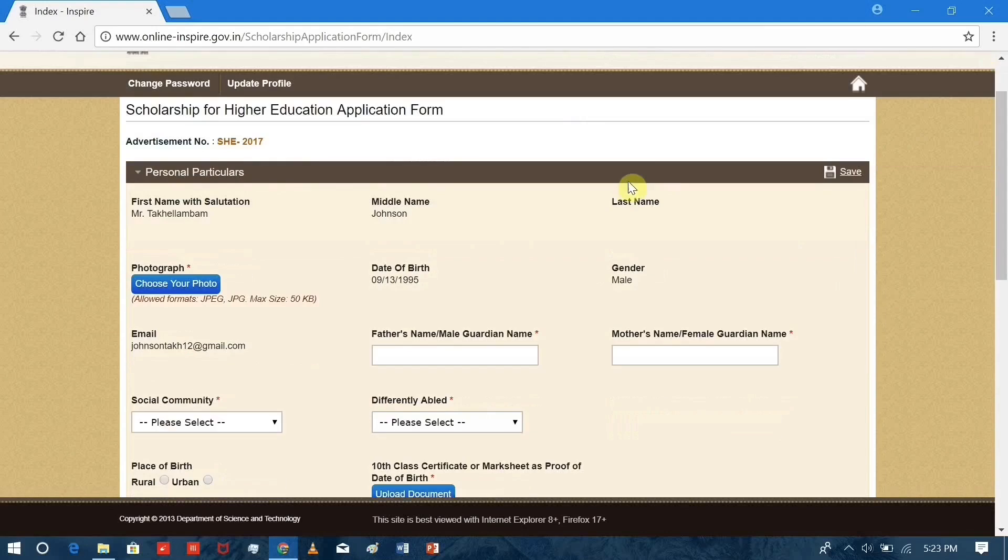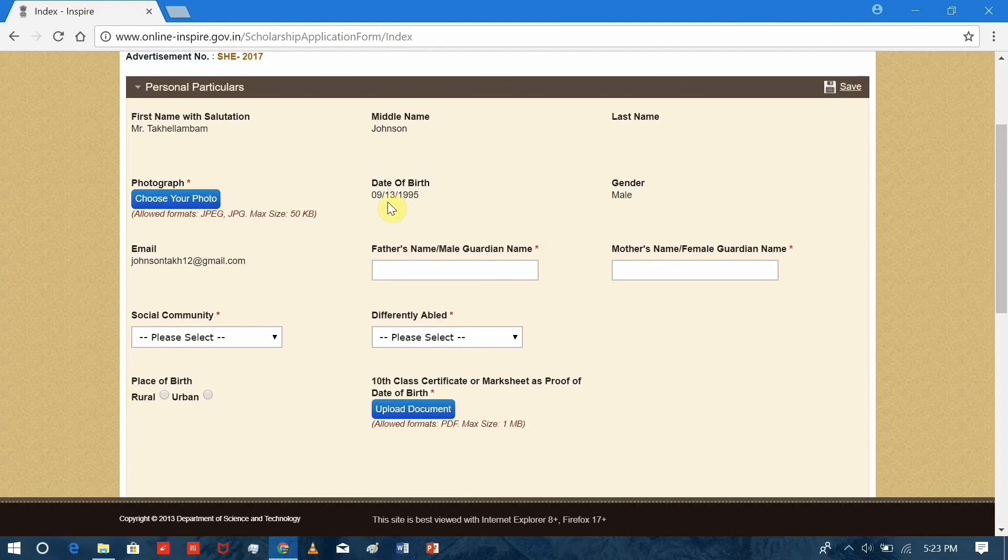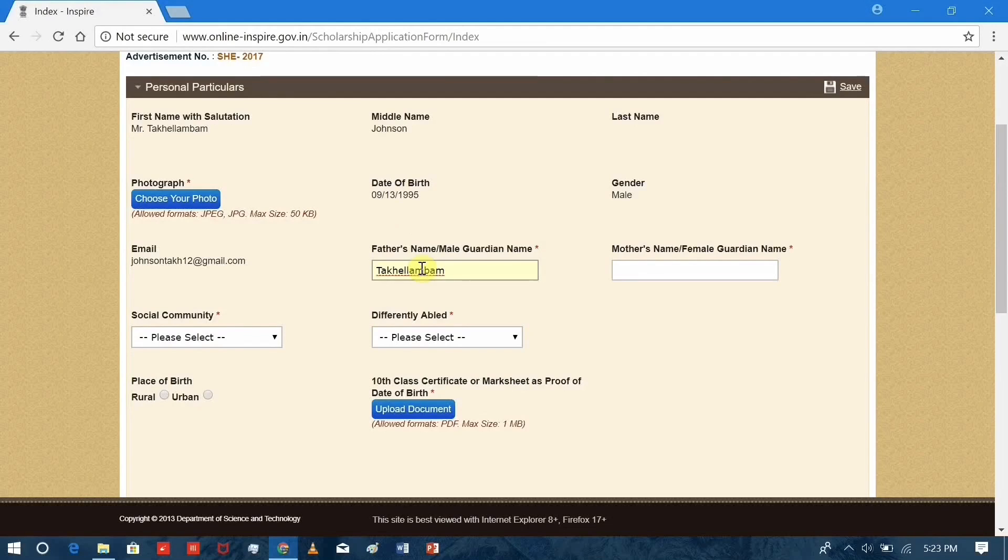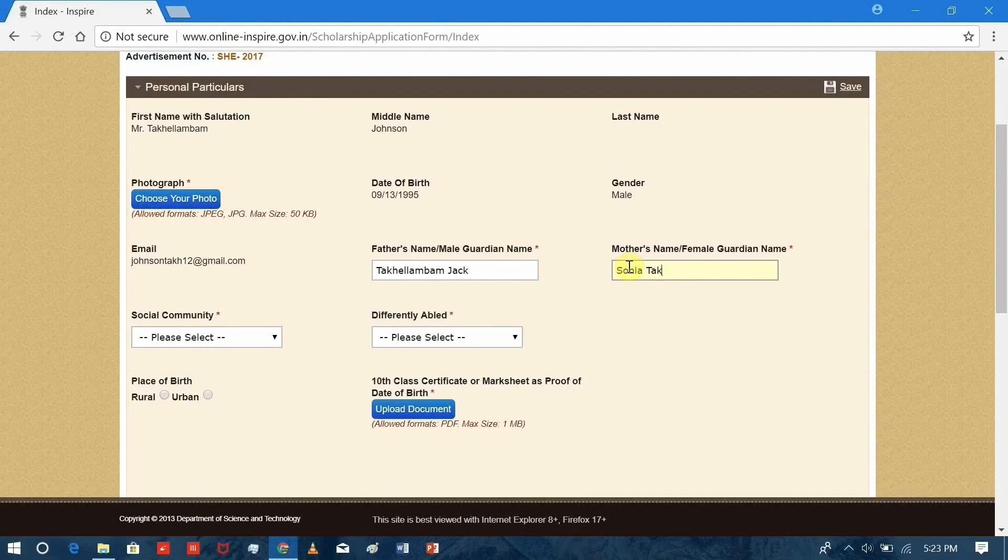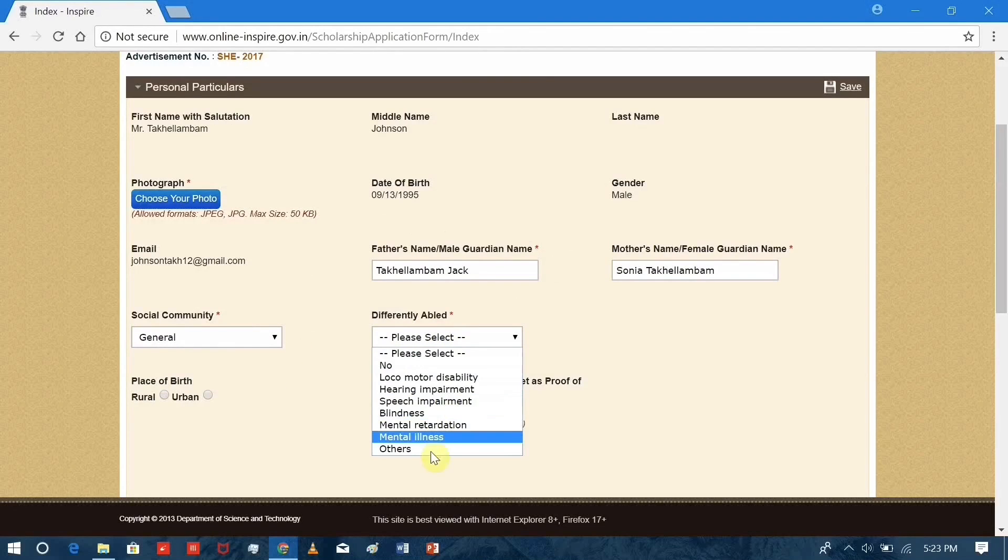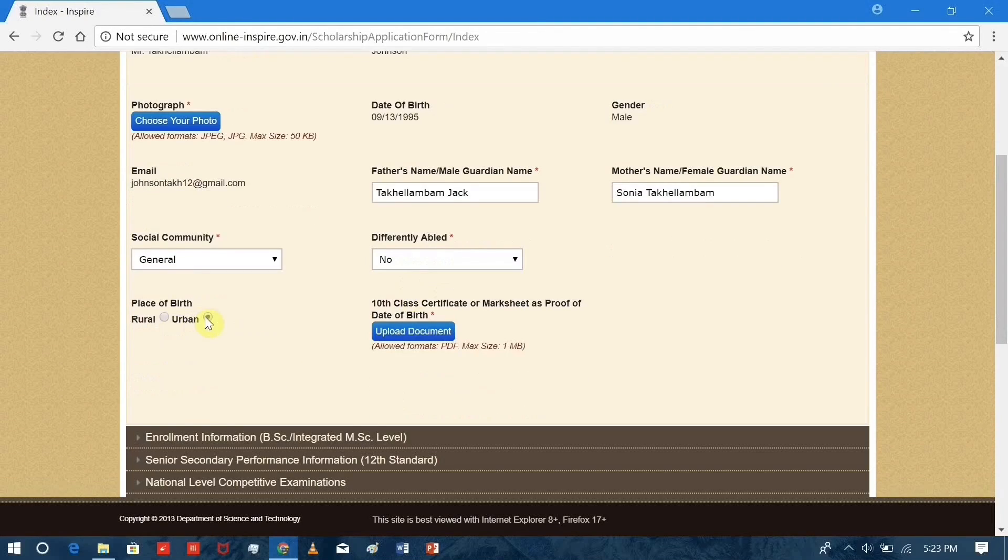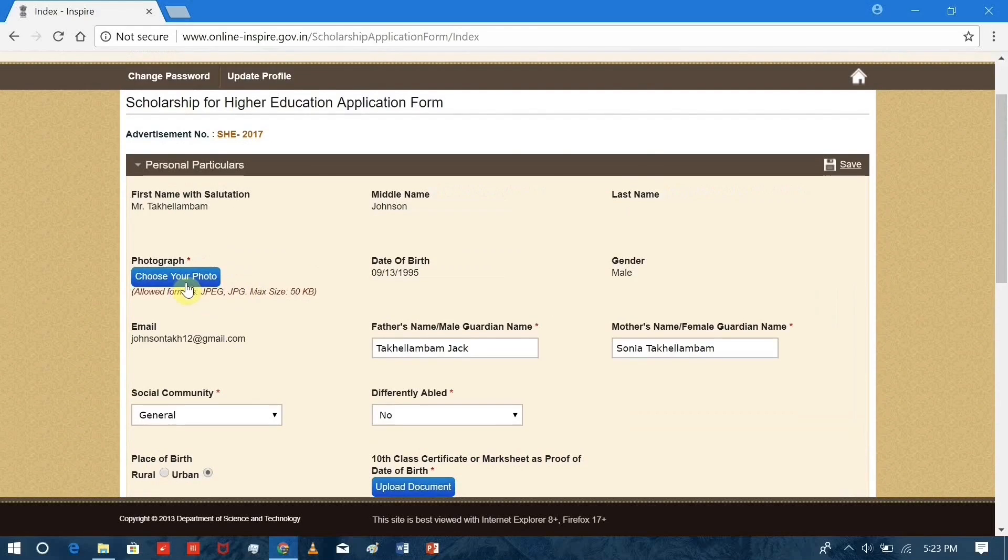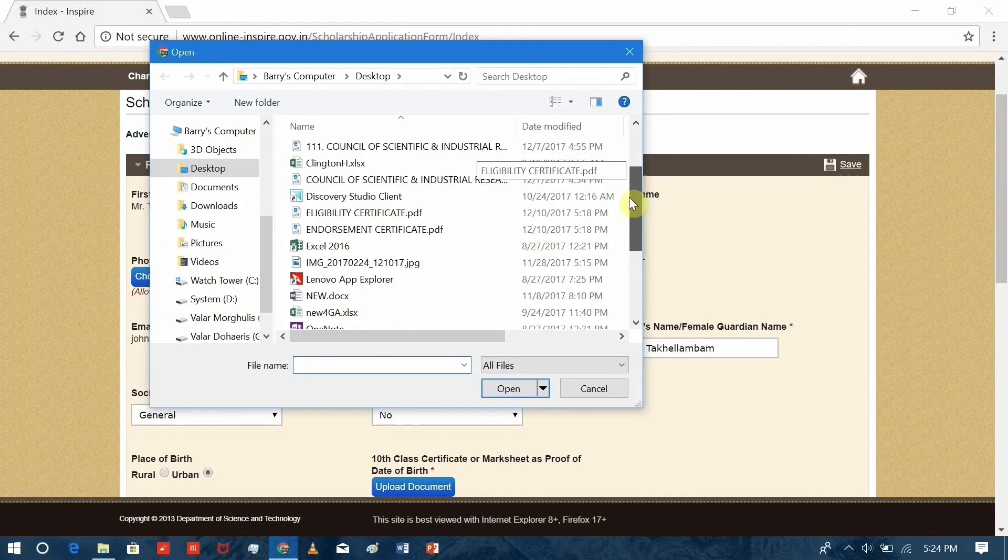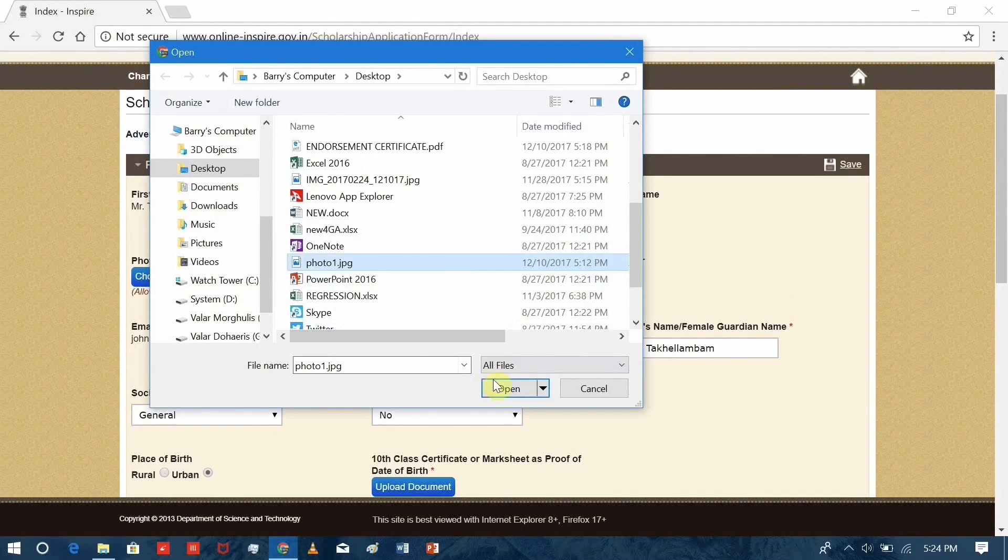Enter your details like your father's name, your mother's name, and all the details here. For the documents, it is imperative that the requirements be met. For example, for the photograph, the formats allowed are only jpg with a maximum size of 50 KB. If the requirements are not met, then your document cannot be uploaded. Here's our photo.